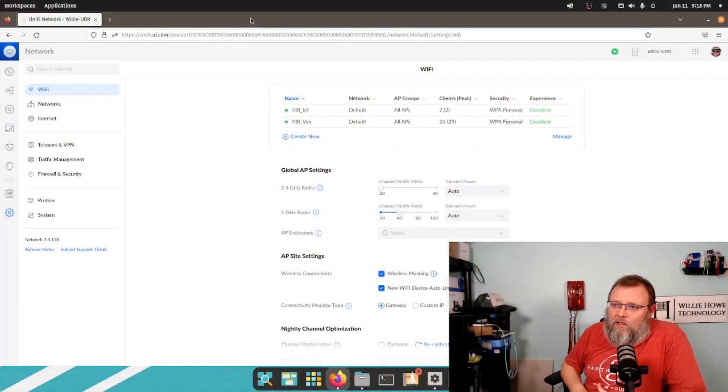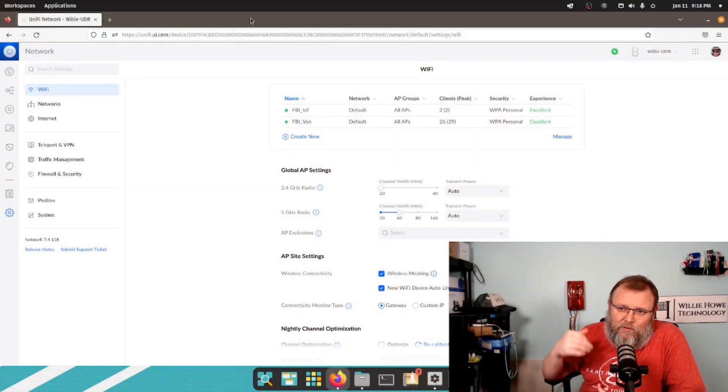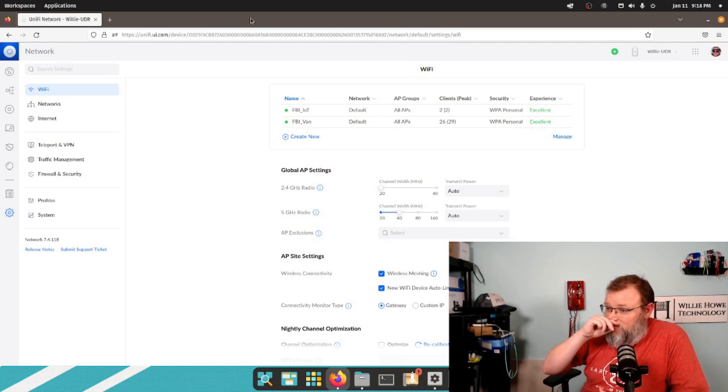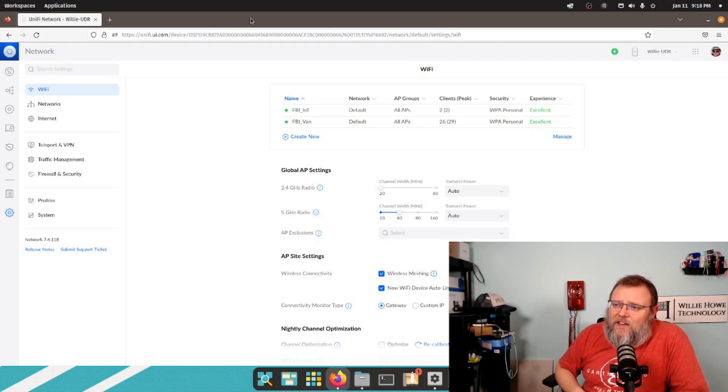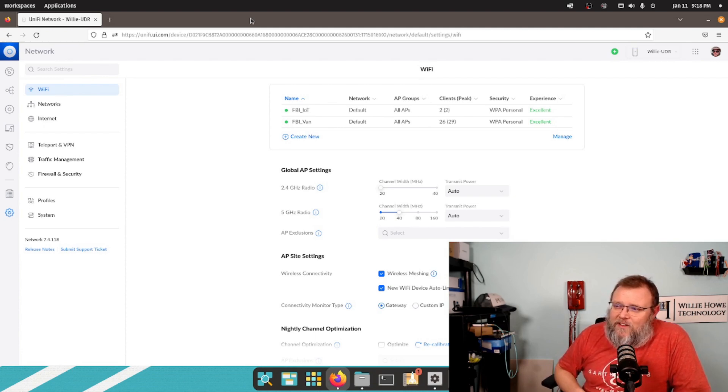So here we are. We are logged into Unifi inside of our UDR. And you can see these are my two SSIDs. I've got FBI Van and then FBI IoT.